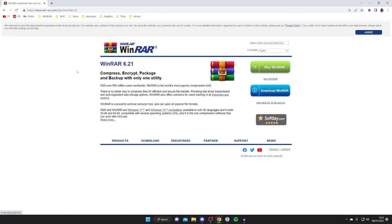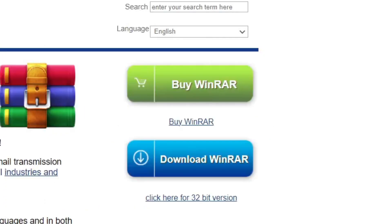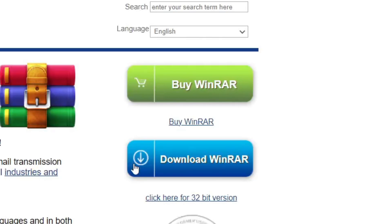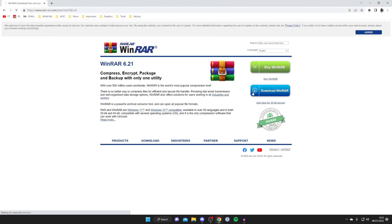Here we are. So what you need to do is go over to the right hand side and tap on download WinRAR like so, and then it's going to take us to this page here. As you can see we can buy it but as I said before we can get the trial.